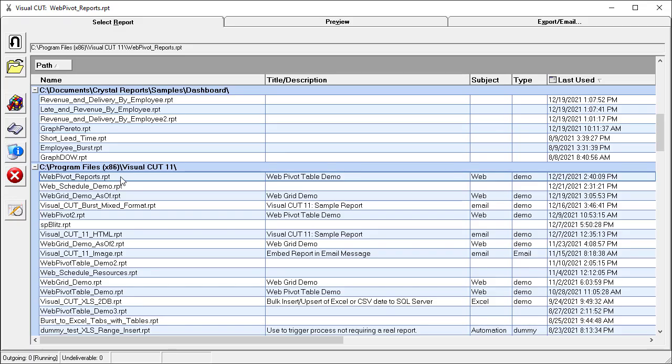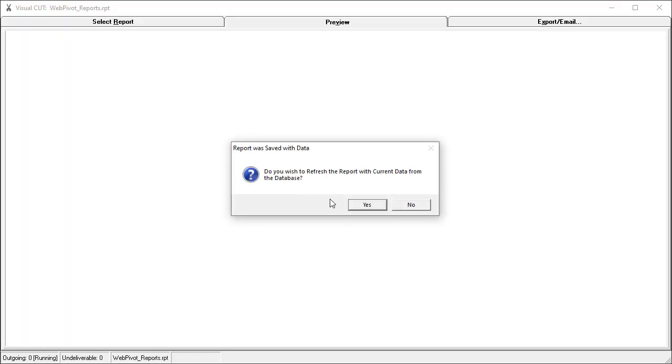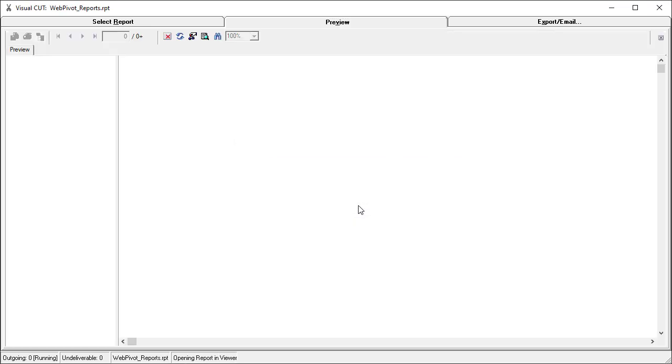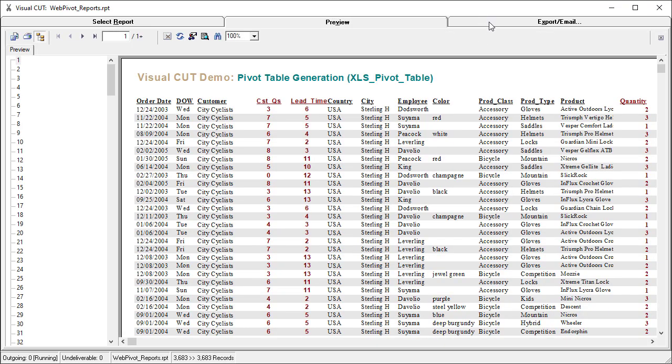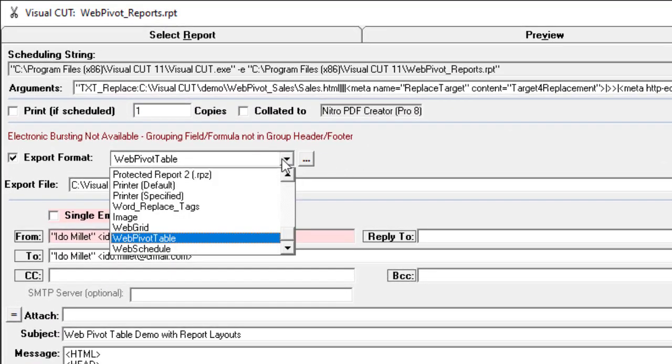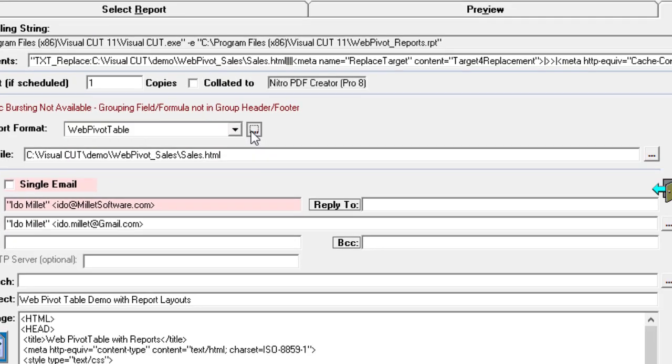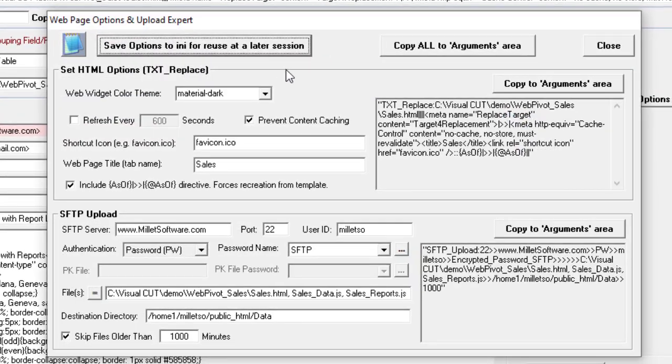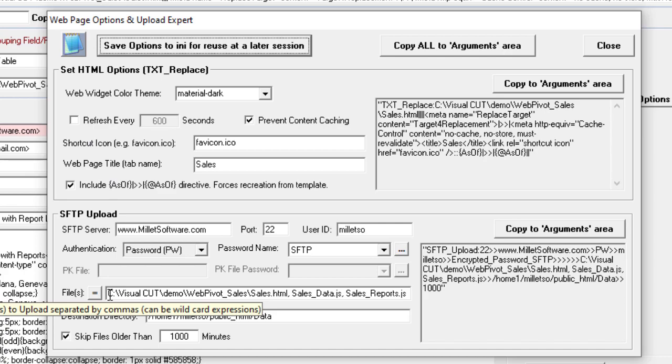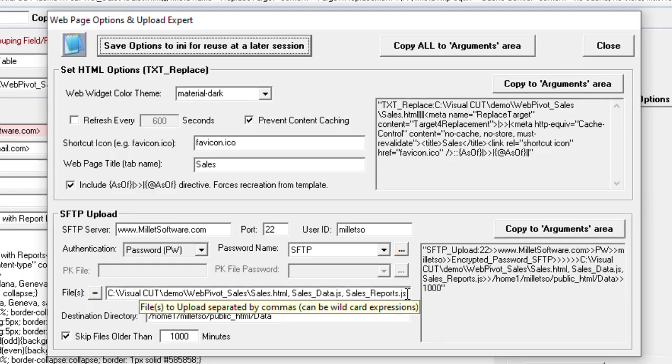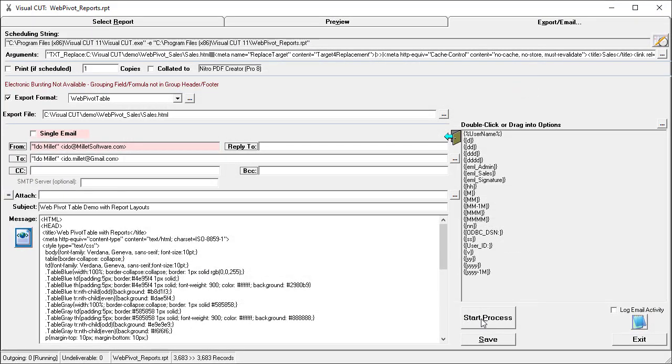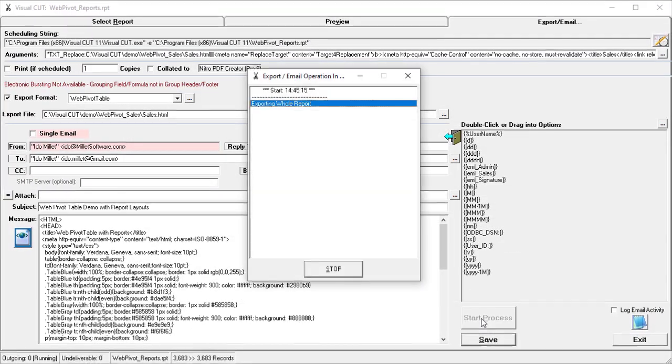In visual cut, I'm going to open this sample report, refresh it, and go to the export email tab. Notice that the export format is web pivot table. The wizard, similar to the web grid, except that I'm not using the auto refresh in this case. And in the SFTP upload area, I'm actually uploading three files, the sales.html file, the salesdata.js, just like the web grid, and in addition, sales underscore reports.js, which contains the report layout. I'll start the process.